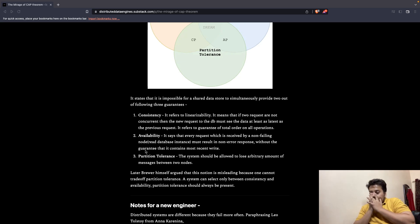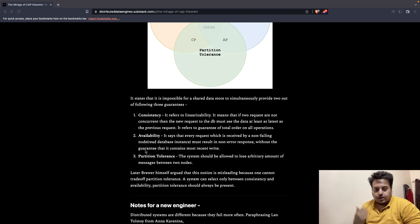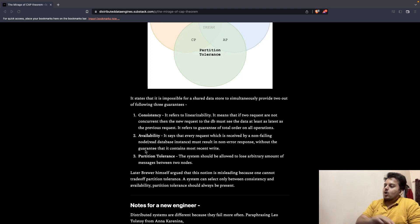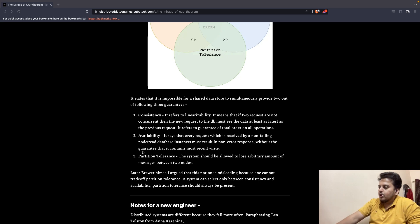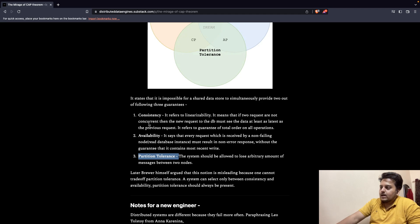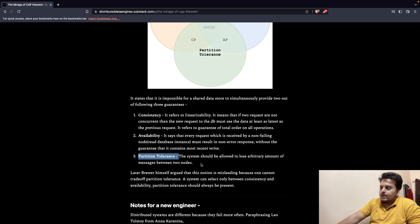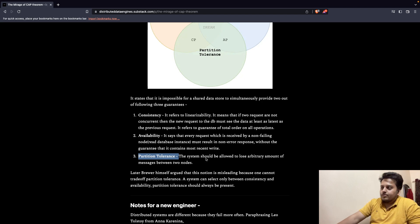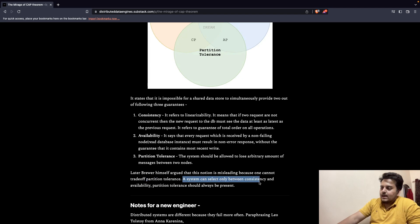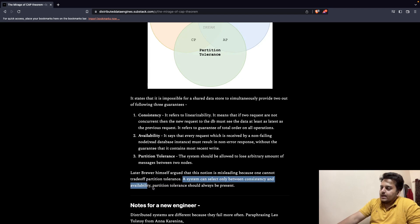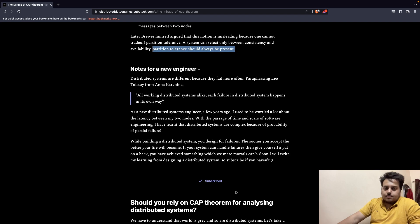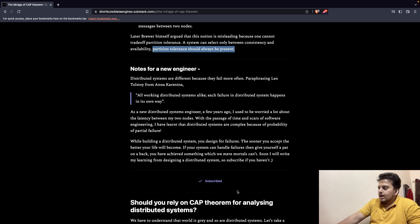Now, Brewer, who introduced the notion of CAP theorem, argued that these three things are actually misleading because we cannot ever trade the third thing, that is partition tolerance. If a database is just CA, it means nothing because the database is actually not fault tolerant. The system is not allowed to lose arbitrary amount of messages between the nodes. If there is even a loss of messages, the whole database crashes. We don't want that. Partition tolerance can never be traded off. A system can select between consistency and availability. Partition tolerance should always be present. That is the basic fundamentals of CAP theorem.